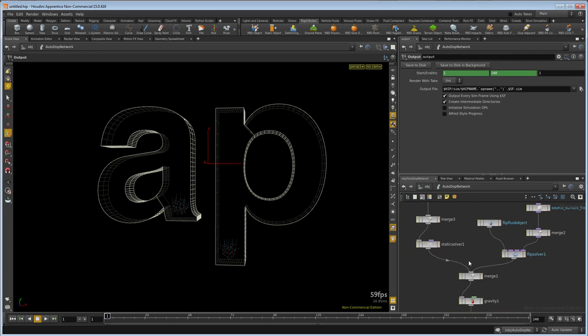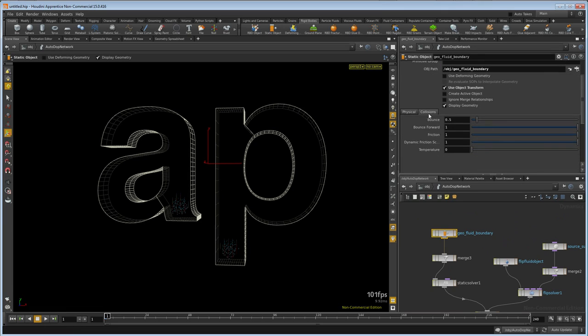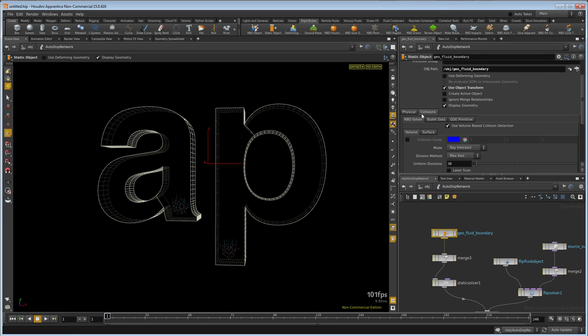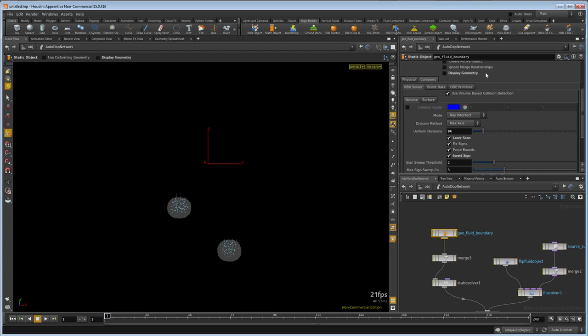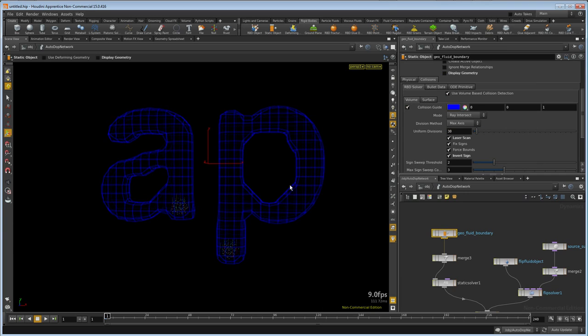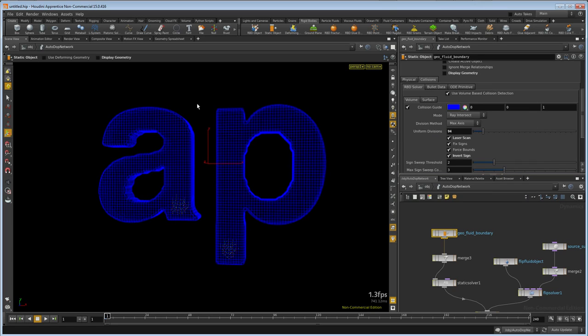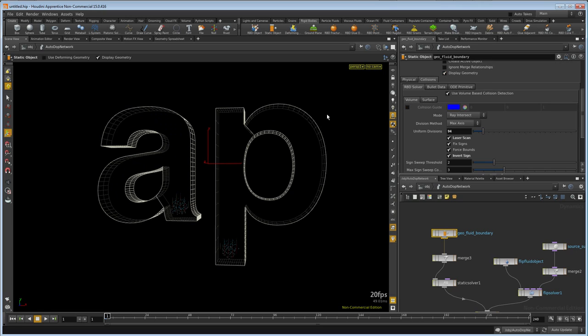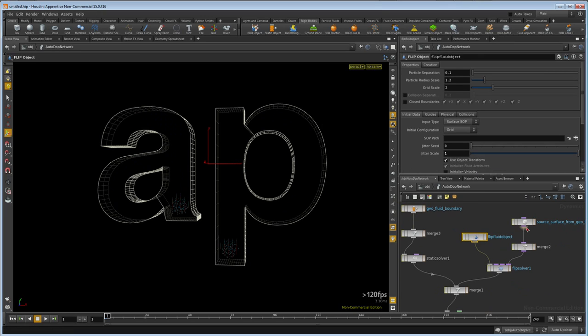Because we're inside the boundary, we need to invert it. We'll select the collision tab and activate laser scan and invert sign. I'm going to type in 94 for my uniform divisions. It's worth checking this—we'll turn off display geometry and turn on collision guide. Here's our default, which is a pretty low-res collision mesh. We'll up this to 94—that's a little better. You could even go higher if you want. We'll turn this off and restore the display of the geometry.